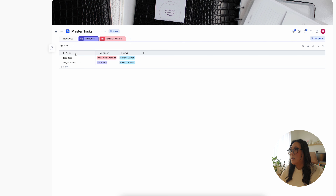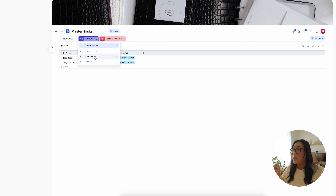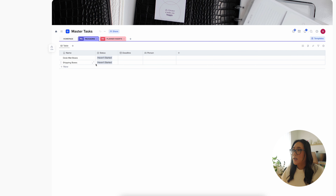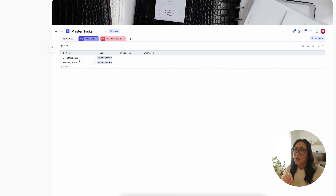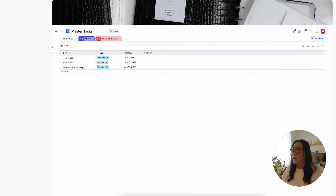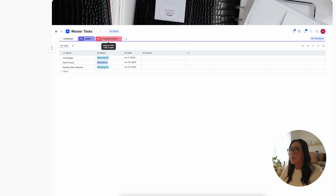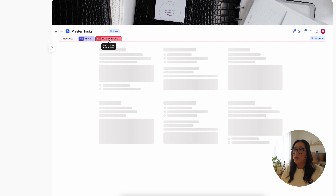In the project section I have different categories: products, packaging — which is usually the hubby's job — and admin projects, which are mainly website-related things. Last but not least, I made myself an inventory section. The biggest thing I have to check inventory-wise is definitely my planner inserts.